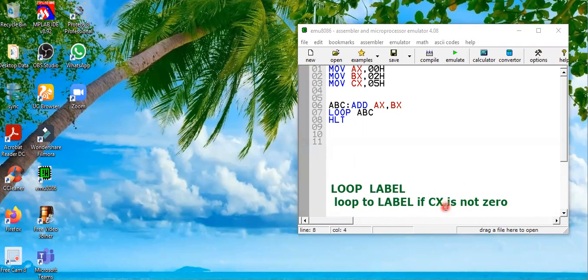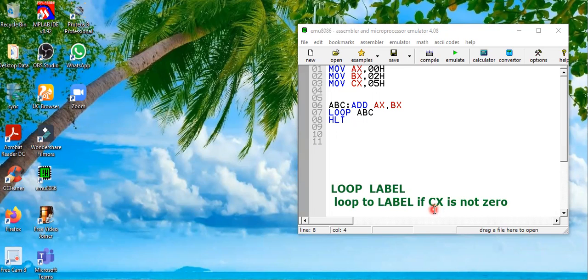If you want to understand this instruction, you have to keep your eye on the content of the CX register. If the CX value is not zero — some non-zero value like four, five, two, or whatever — it will loop back to the label. Whenever you encounter this LOOP instruction, it will jump to whatever label is defined, and that procedure will be repeated unless the CX value is zero.